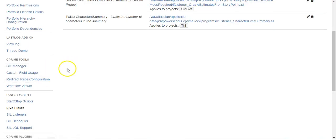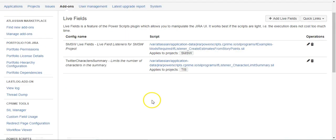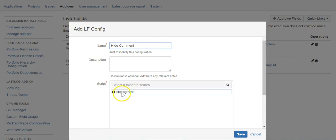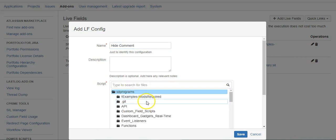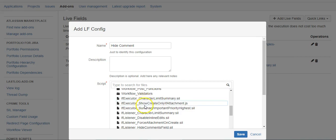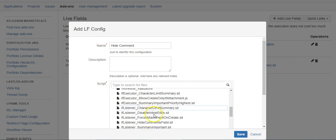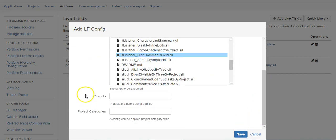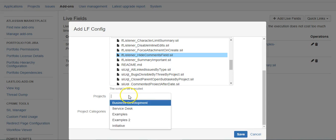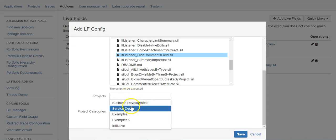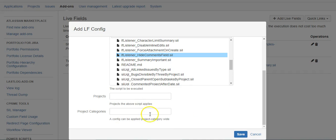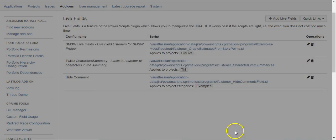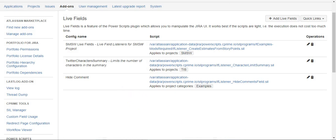So that's over here under your Power Scripts configuration live fields. And we'll give it a name. And you just choose your script. And I'm actually set up a project category, so I'm going to use that. And that's it.